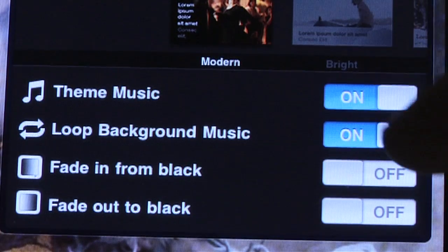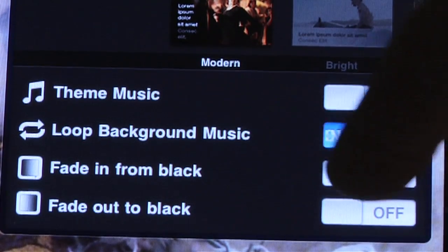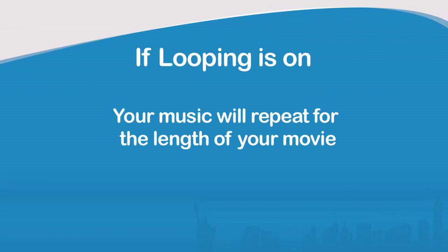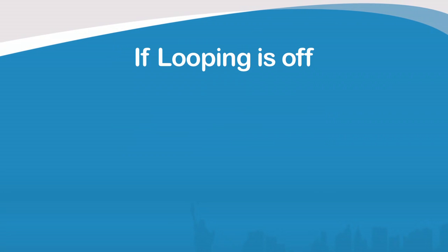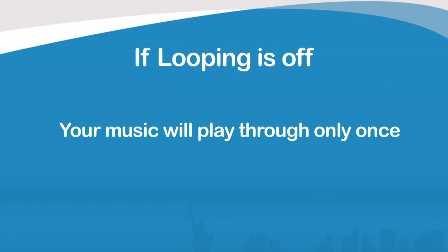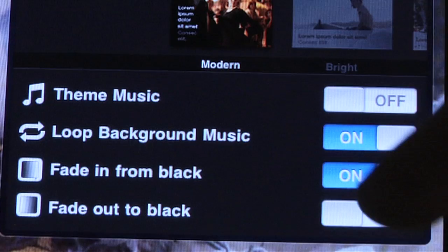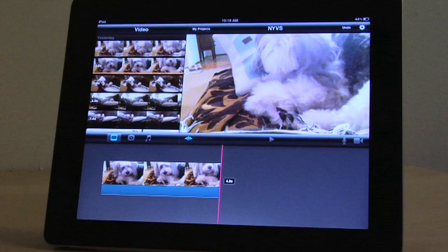Below the theme options, you can choose to have your particular theme's music on or off. You can turn looping on or off. Turning looping on means that your music will repeat for the length of your movie. Turning it off means the music will play through only once, regardless of your movie's length. And finally, you can choose to add a fade in from black at the beginning or a fade out to black at the end. Again, you can change these settings at any time by tapping on the gear icon.